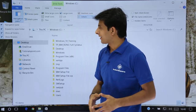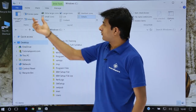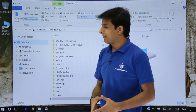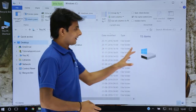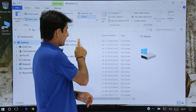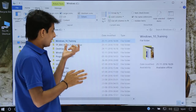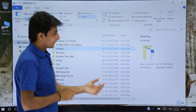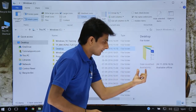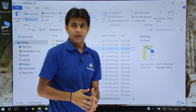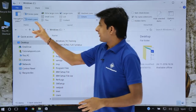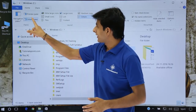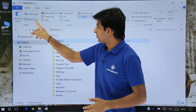Next we have the Preview Pane and Details Pane. If I click on the Details Pane, on the right-hand side I'll get the details about the object I've selected. If I select any folder here — for example, if I select Desktop — I'll get the date modified and so on. All the details about that folder. If I don't want this Details Pane, I can just click on it and it will go away.